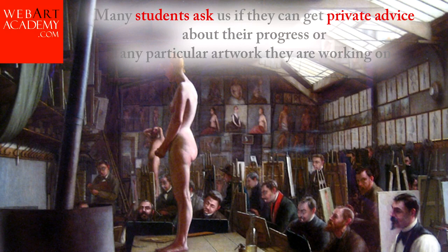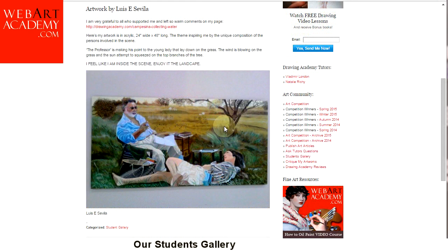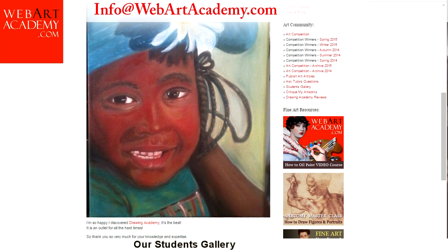Many students ask us if they can get private advice about their progress or any particular artwork they are working on. You will be pleased to know that we offer such service. It is included in the tuition fee. And you can send your questions and photos of your work to info at WebArtAcademy.com. Both Natalie Ricci and I will be happy to help you with your questions.